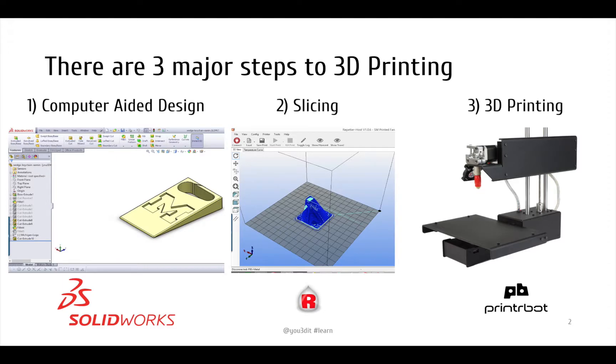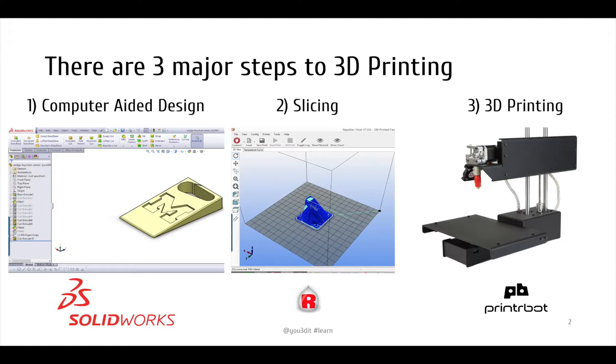And there's the step called slicing or pre-press where you actually turn that 3D CAD file into a bunch of 2D layers that can be 3D printed. And then lastly we have our 3D printer. In this case it's the Printrbot Simple Metal.